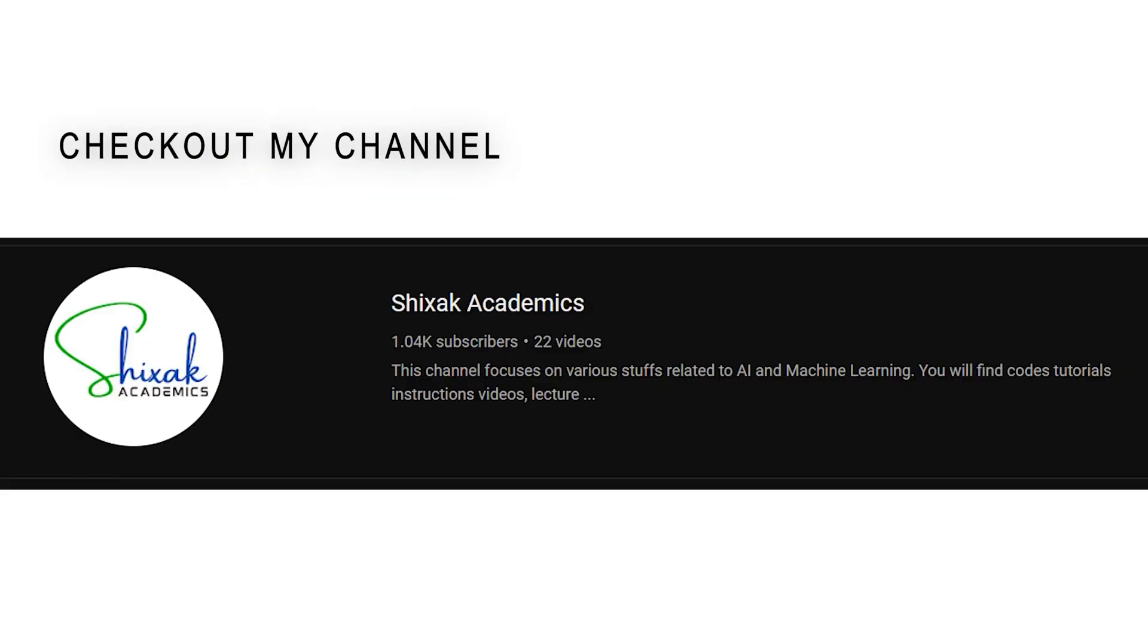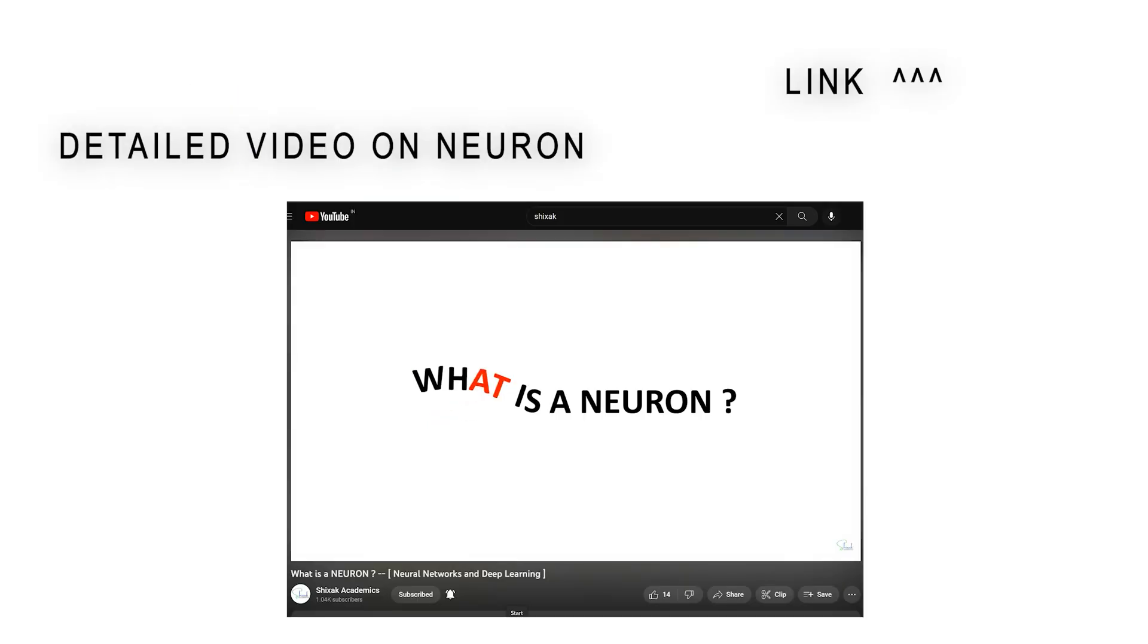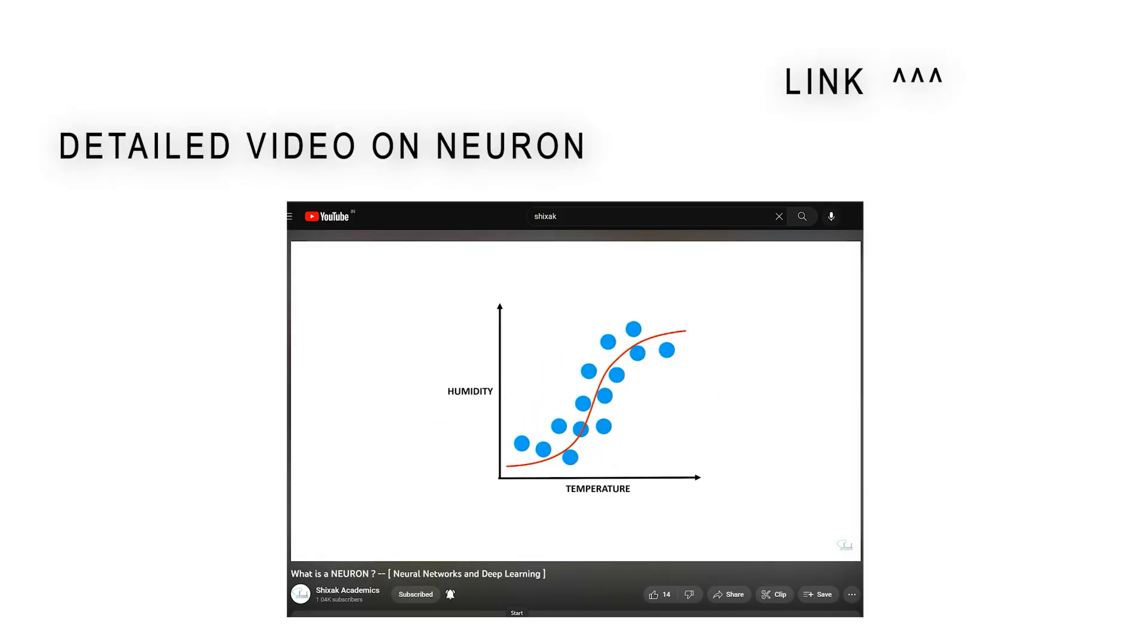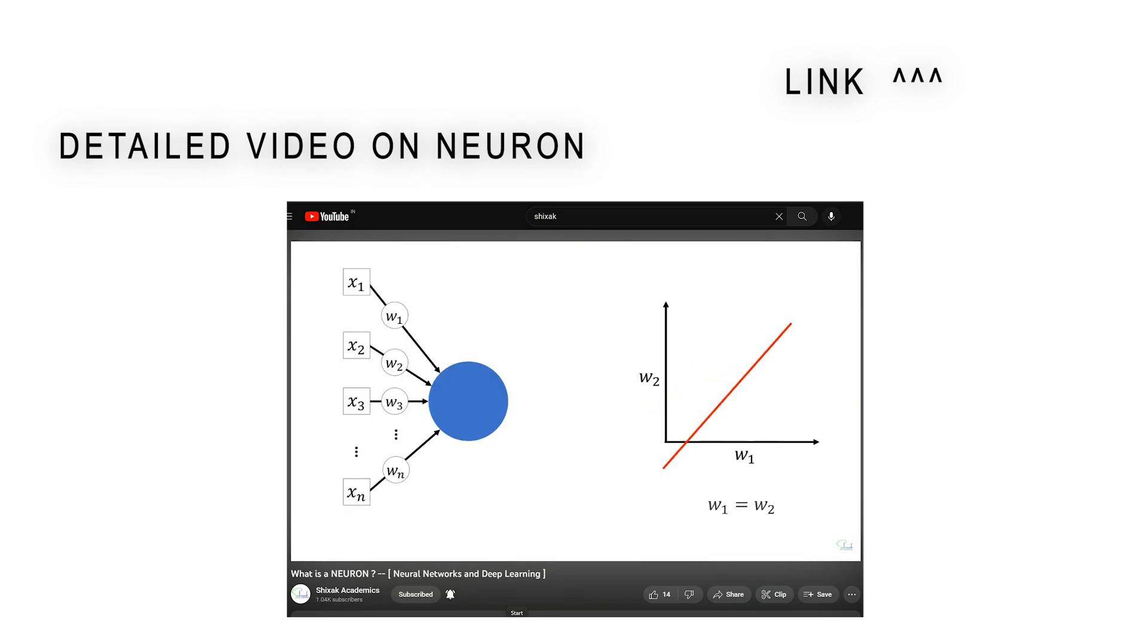However, if you want to know about the neuron in more details, check out this video by clicking the link above.